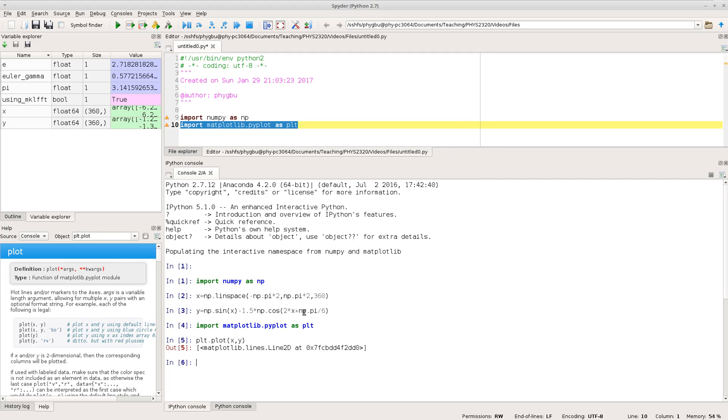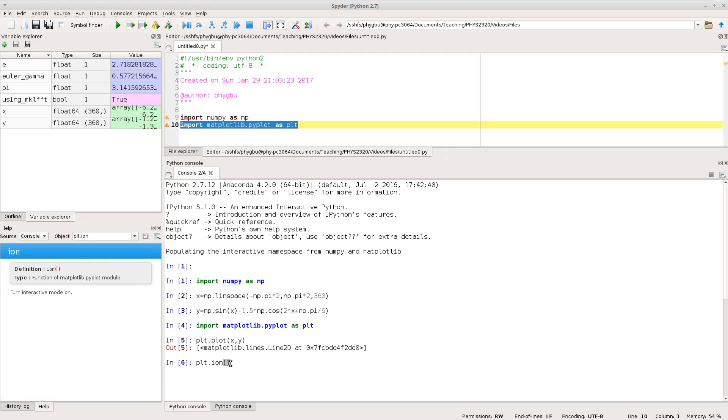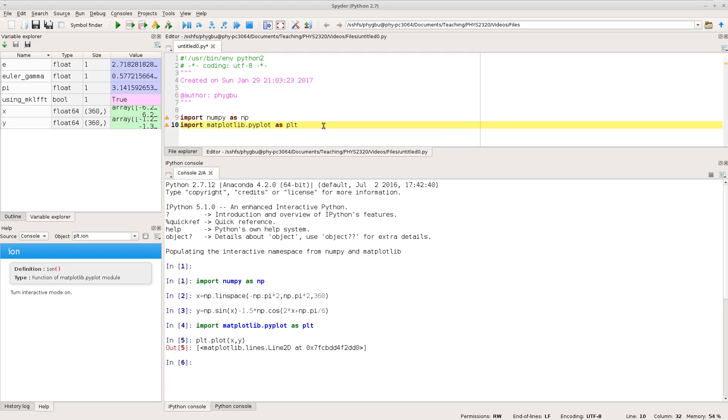I should say the other thing that I think is worth doing normally is to issue the command plt.ion if you're working at the command prompt like this. So this turns on interactive plotting which basically means the plot draws itself automatically and updates itself automatically and doesn't leave you stuck looking at a undrawn plot. So normally I would just for convenience do plt.ion somewhere near the start of my code just to get that set up.